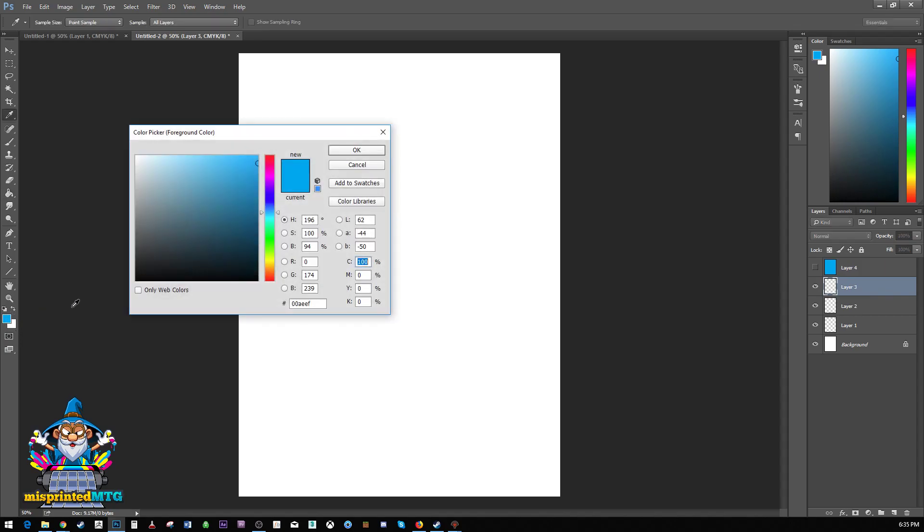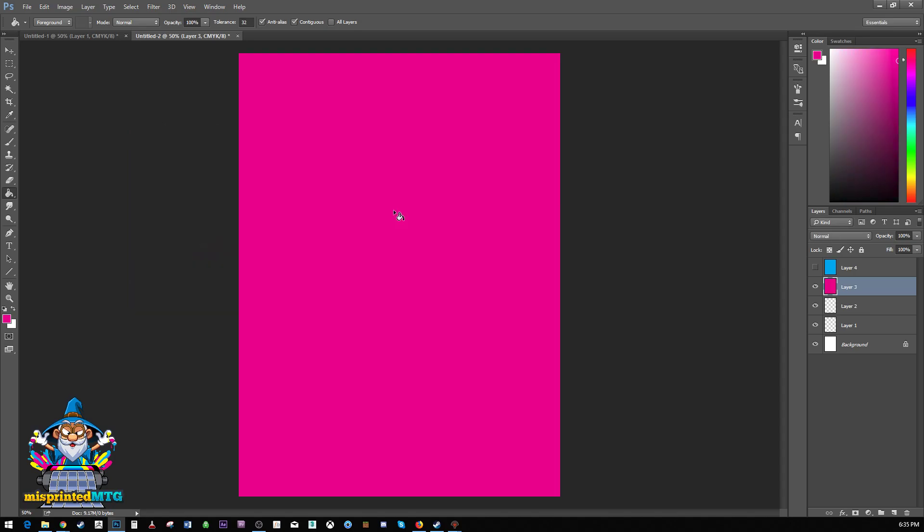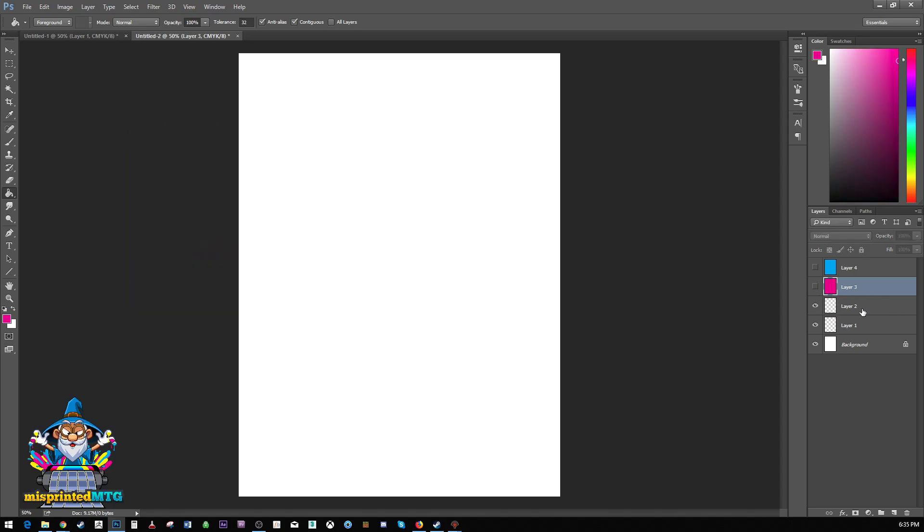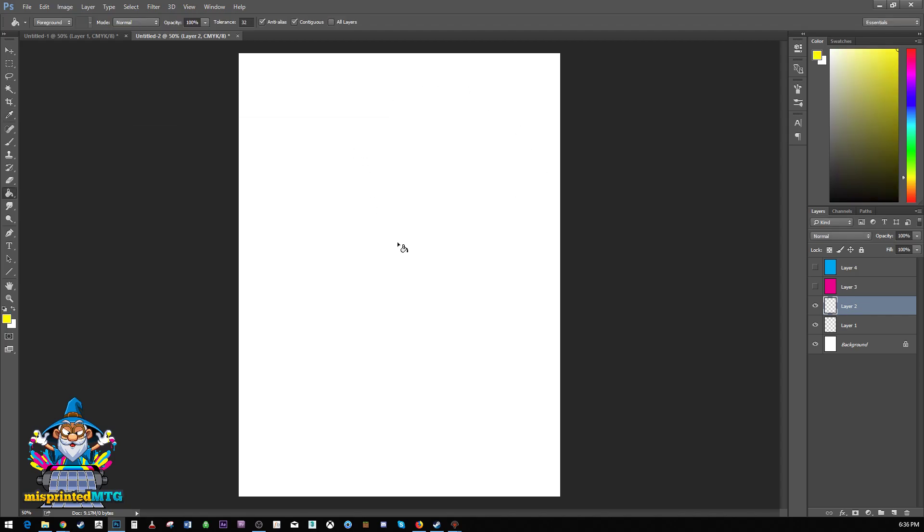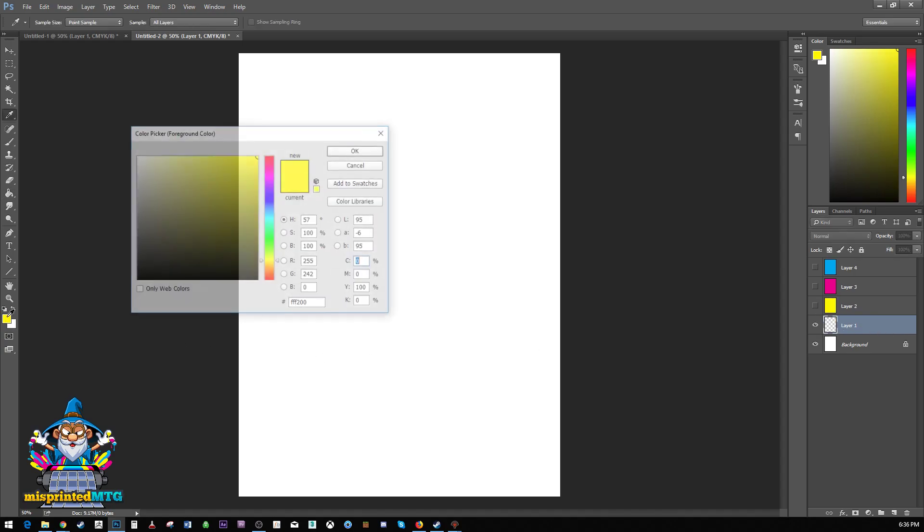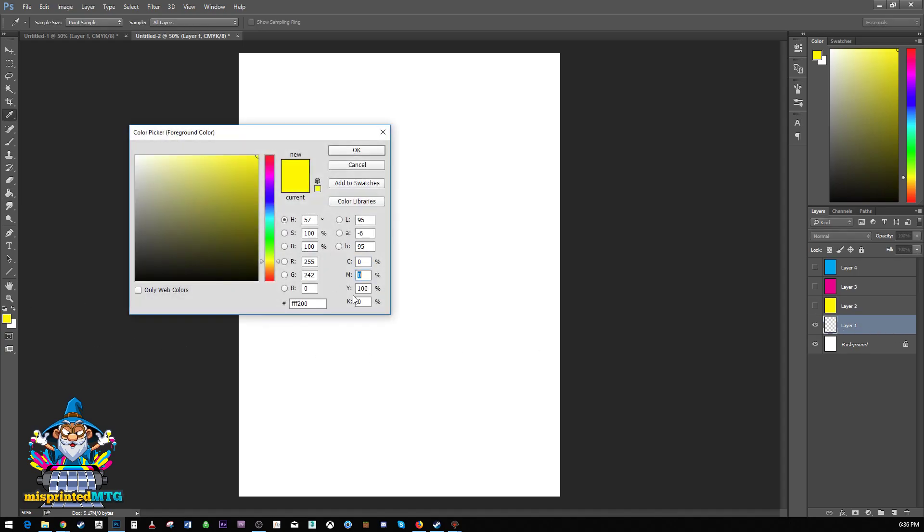And we're just going to go through all of these the same way. So 100% magenta, paste it in, hide it, zero that out, 100% yellow. And last but not least, 100% black.